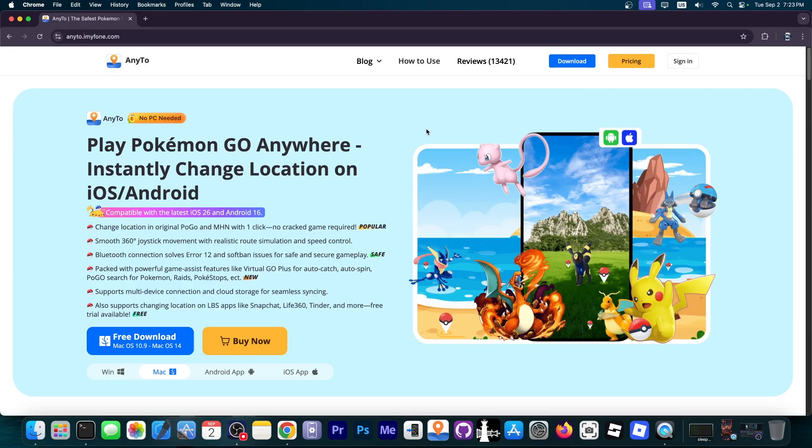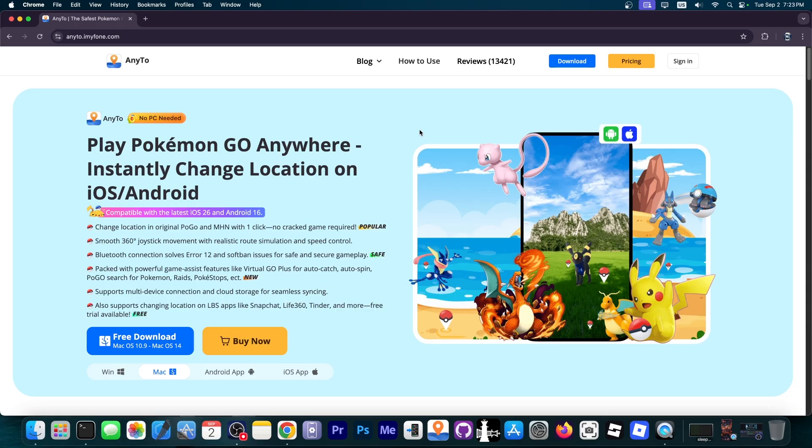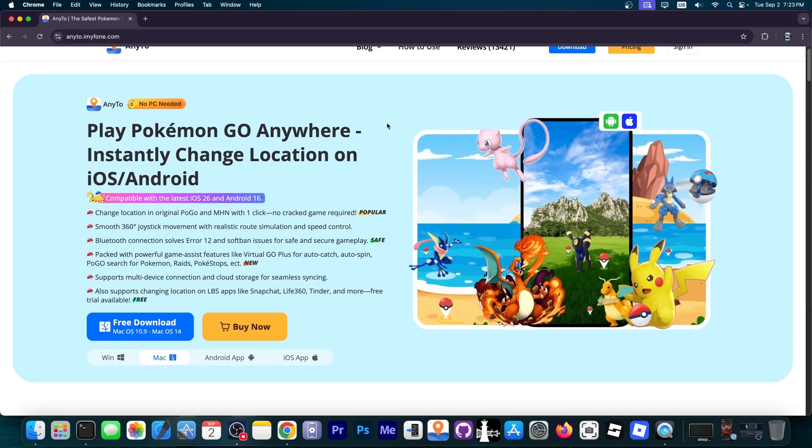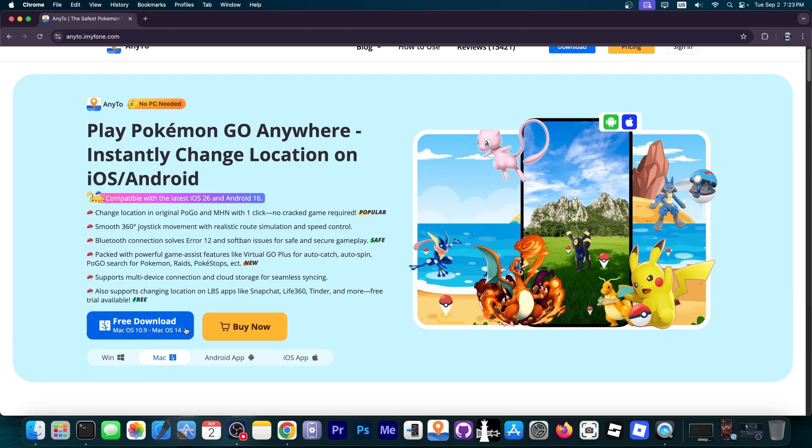Spoof the GPS location on your iOS device running iOS 26 or of course iOS 18, 17 and so on with AnyTo. This one doesn't require a computer but you can use it on a computer as well and it supports Windows as well as macOS. It also supports Android and iOS as well.